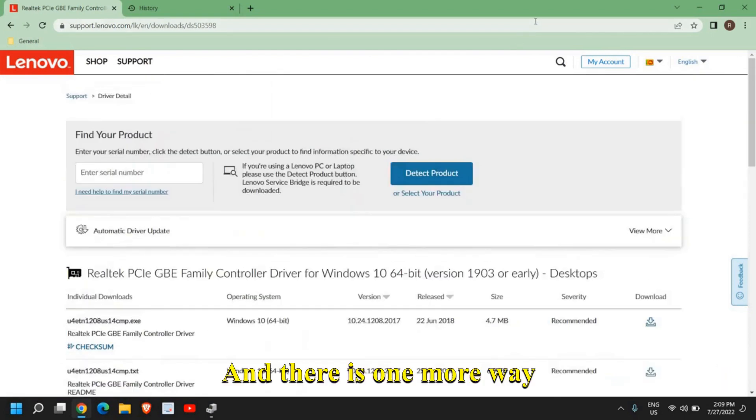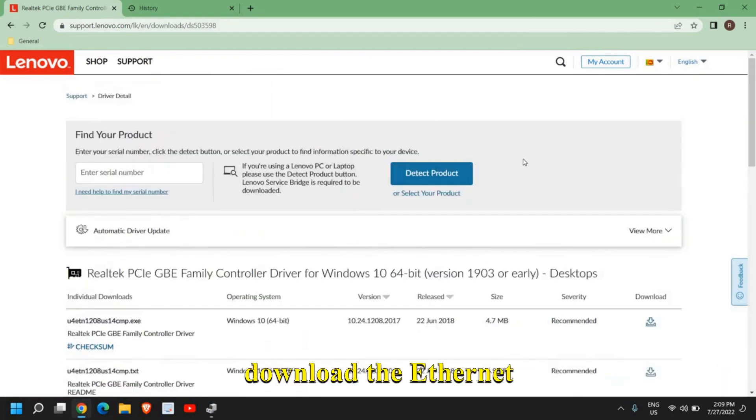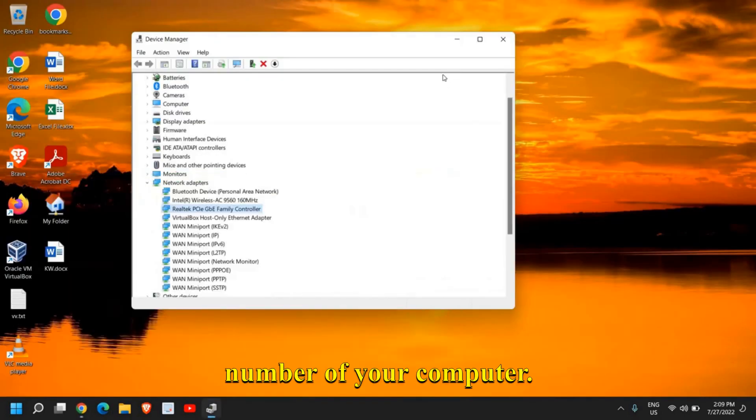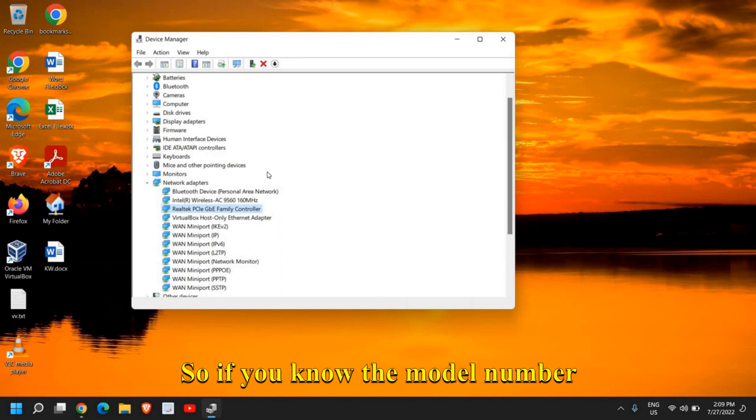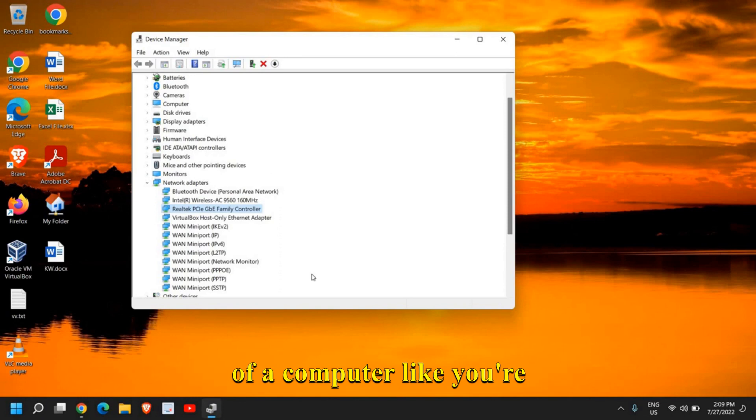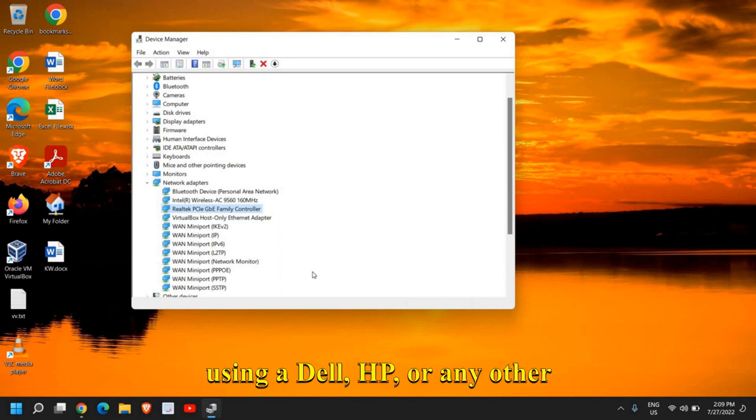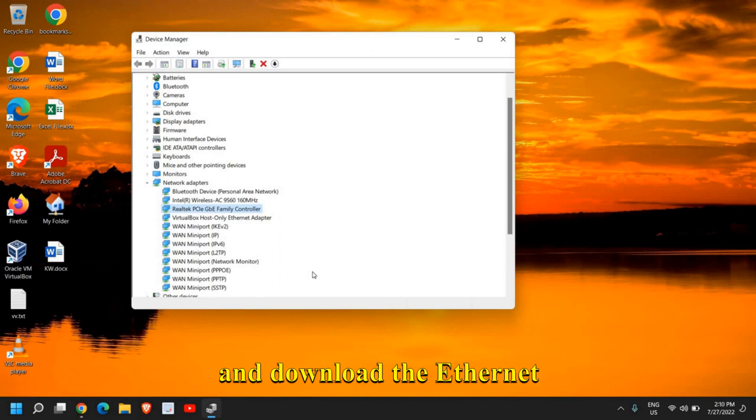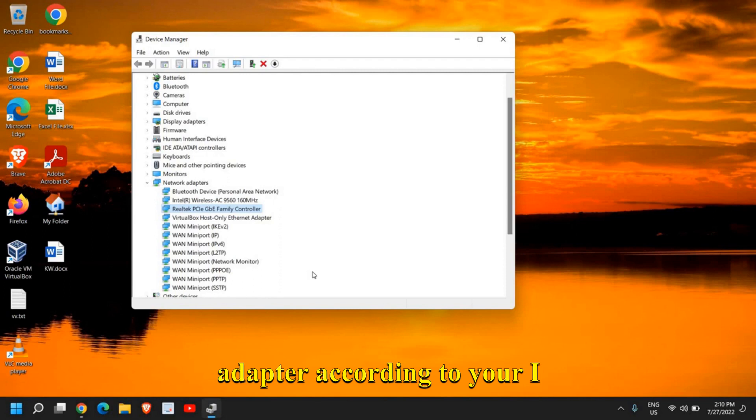There's one more way through which you can download the Ethernet adapter, which is by checking the model number of your computer. If you know the model number of your computer, like if you're using a Dell, HP, or any other manufacturer, you can visit their website and download the Ethernet adapter according to your model.